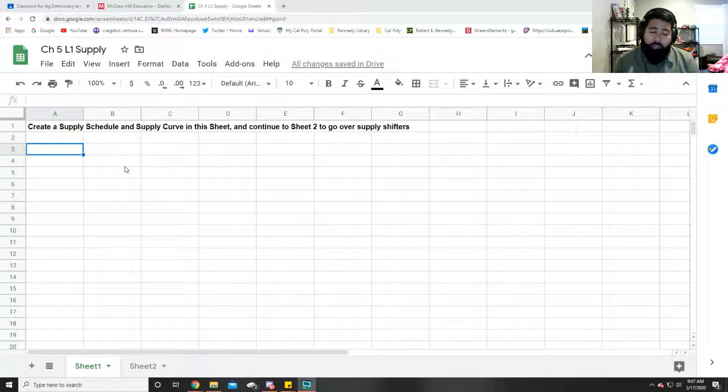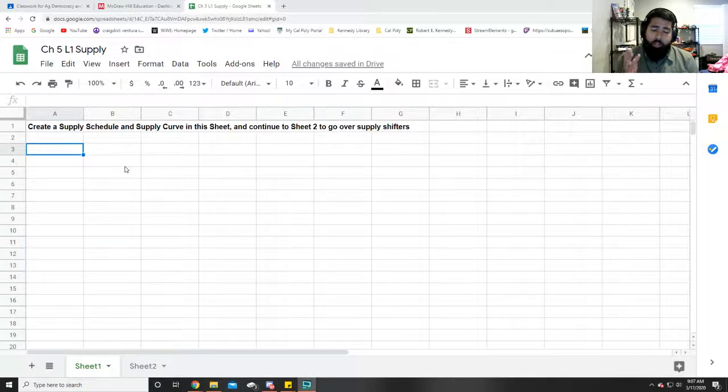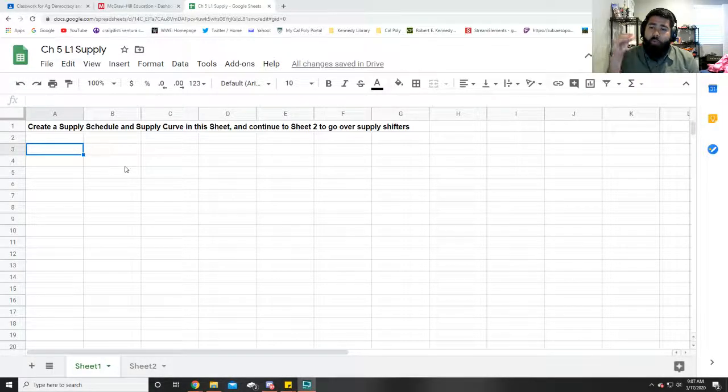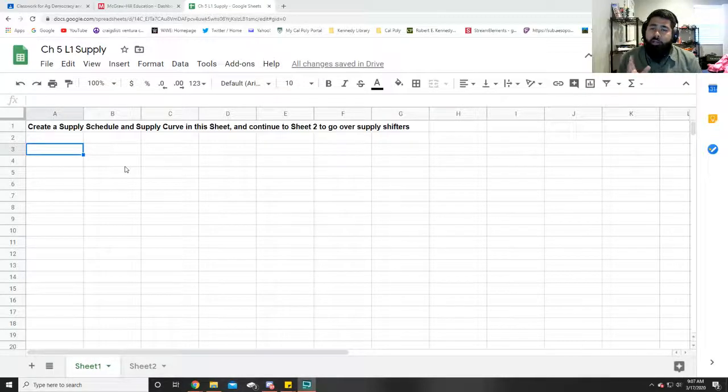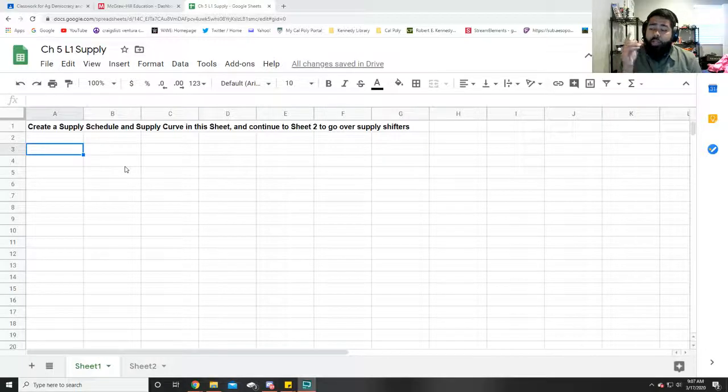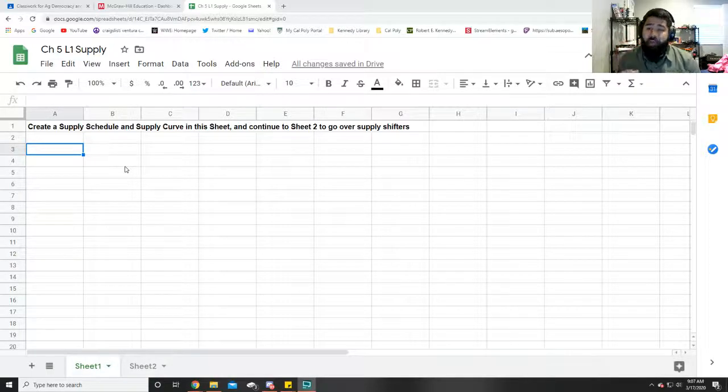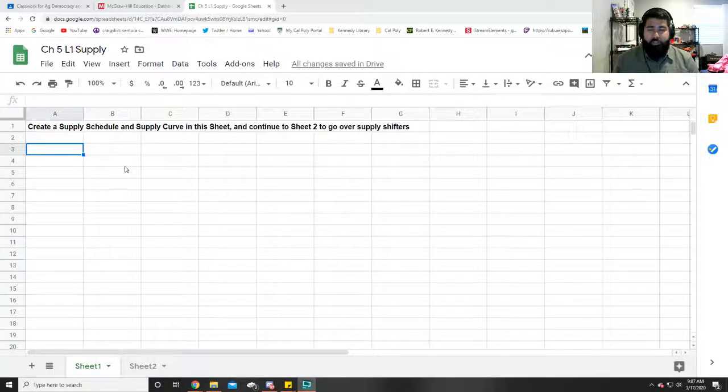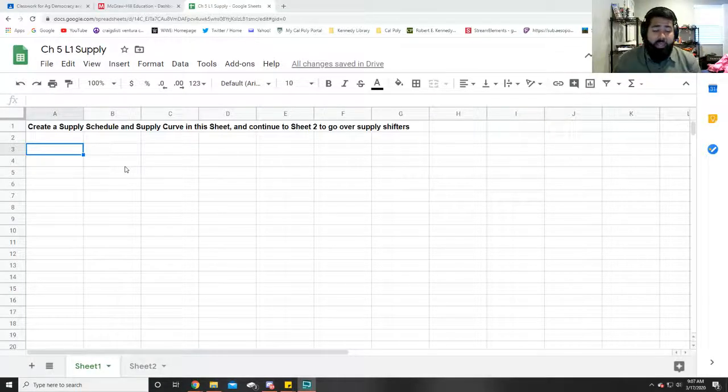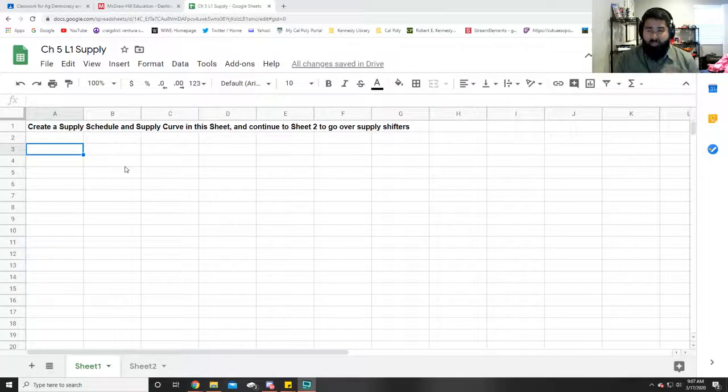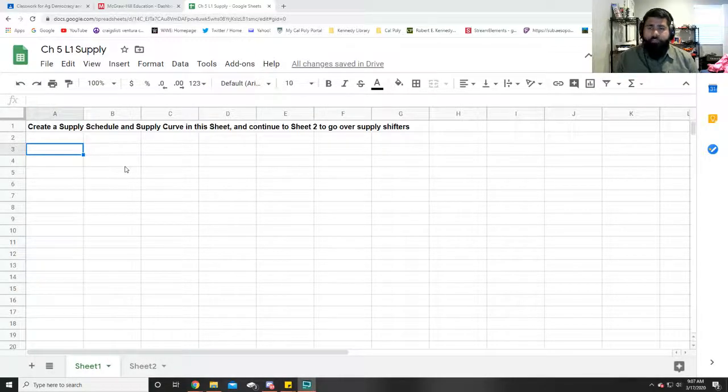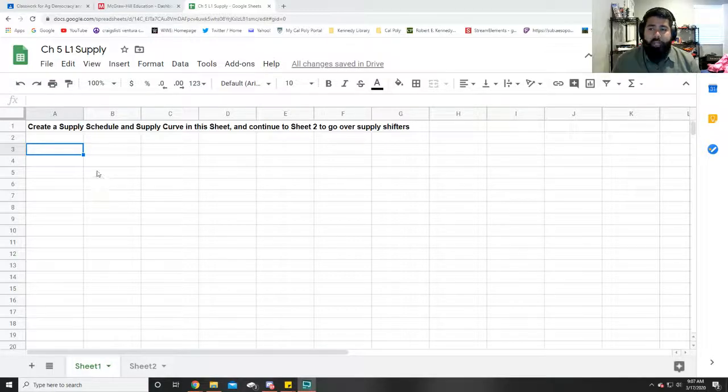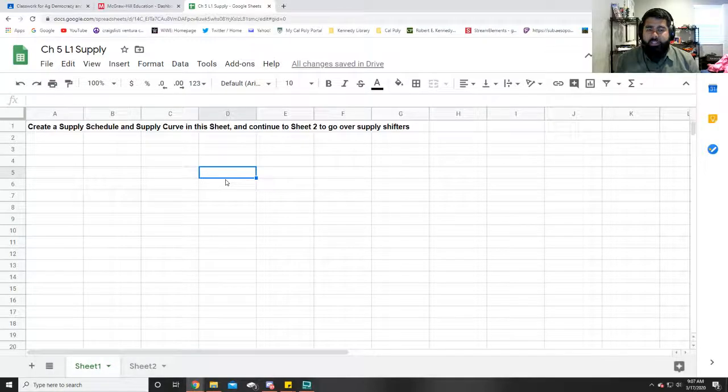The law of supply states that at any given price, if the price increases for a product, then the supply will also increase. Unlike the law of demand, which is as the price increases, the demand for a product would decrease. It's totally opposite for supply because suppliers want to make more money as the price of the product increases. So this is what I'm going to be doing—breaking this down so you guys can tell how to do this supply curve.